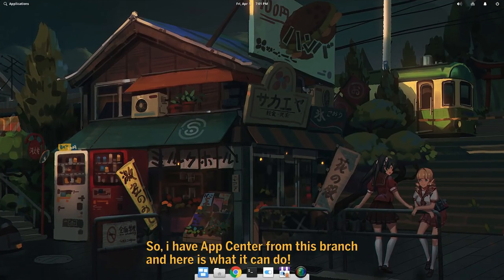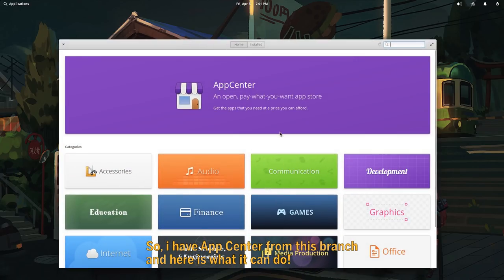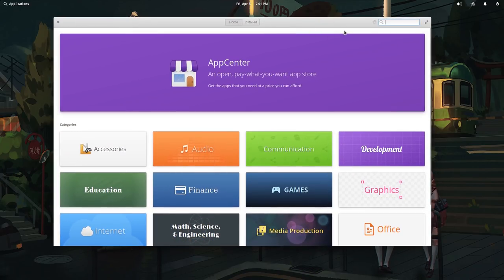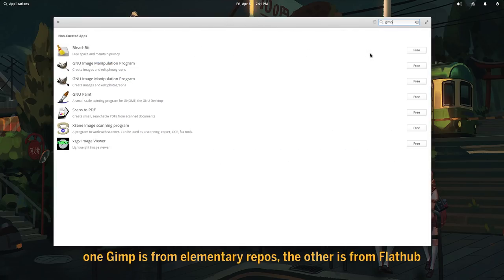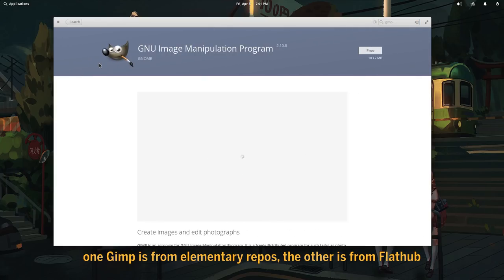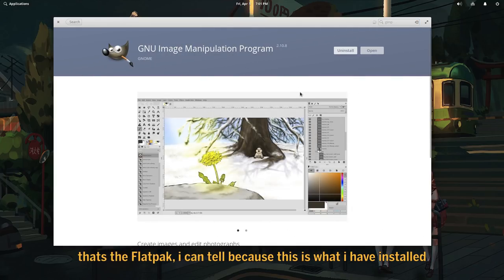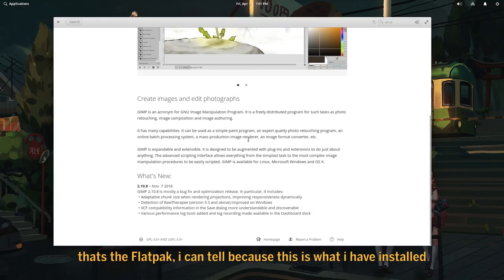So, I have App Center from this branch, and here is what it can do. One gem is from elementary repos, the other is from FlatHub. That's a Flatpak. I can tell because this is what I have installed.